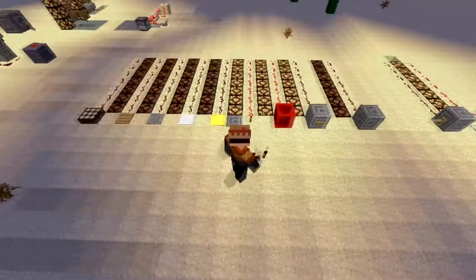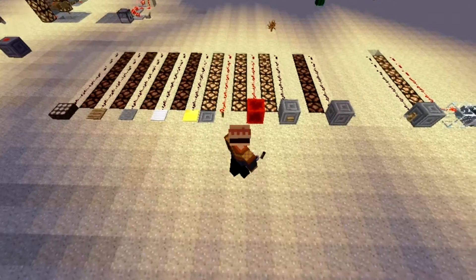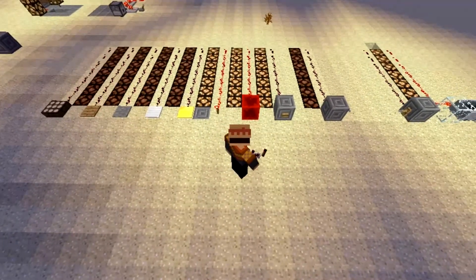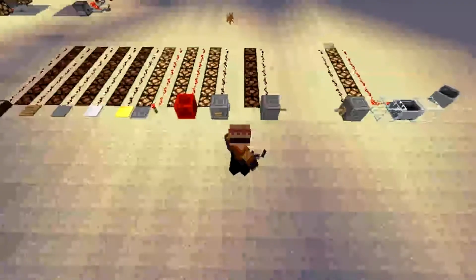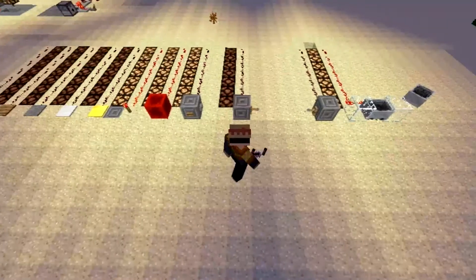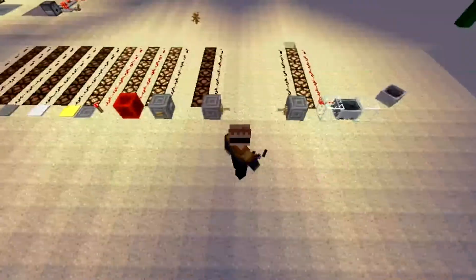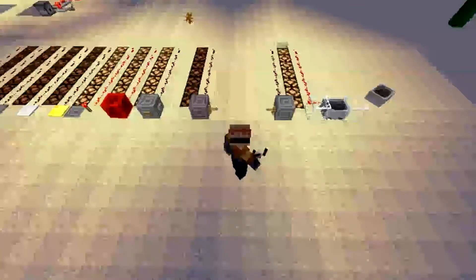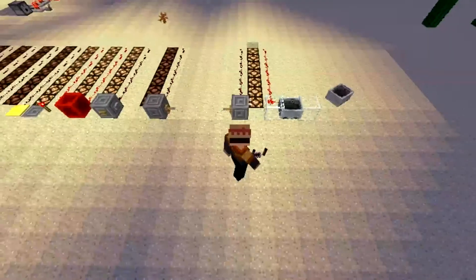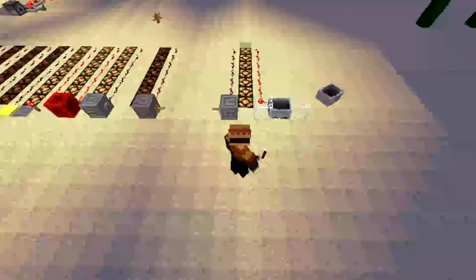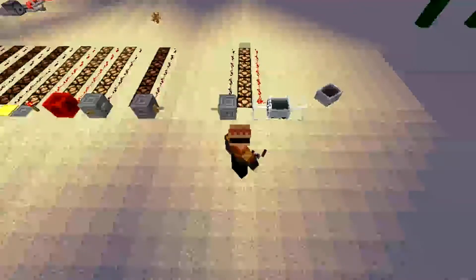These are all the common ways redstone is usually powered, ranging from daylight sensors, pressure plates, buttons, redstone torches, redstone blocks, trip wire, and activator rails.